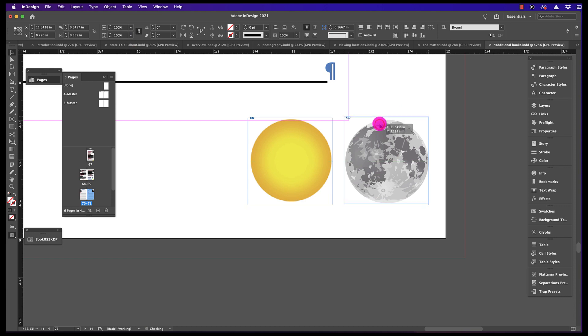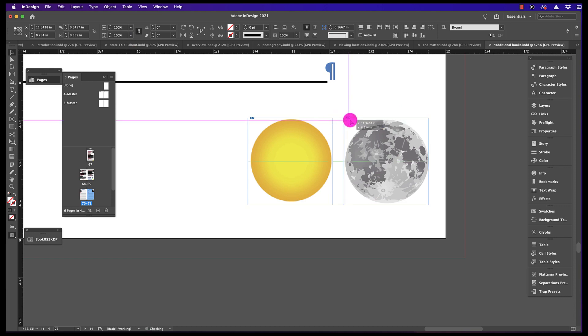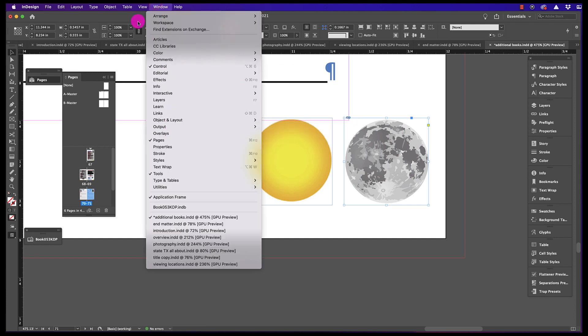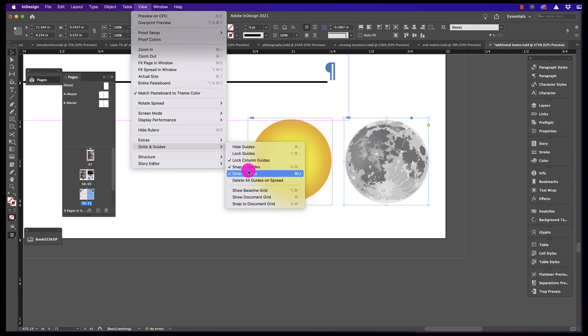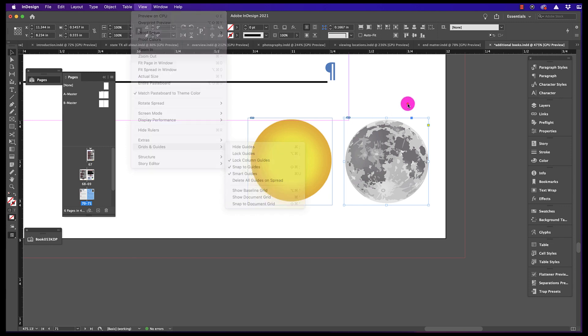And when you move your objects, the green lines show up again, indicating that Smart Guides are working. That's how you fix the problem of Smart Guides being grayed out in InDesign.